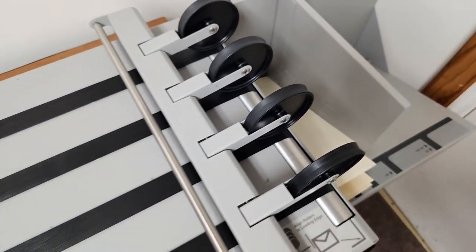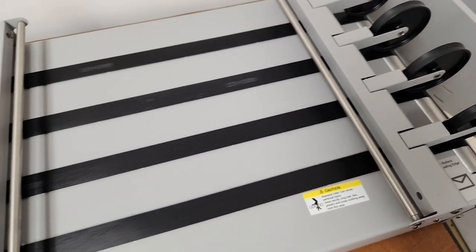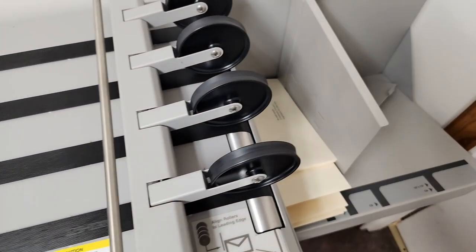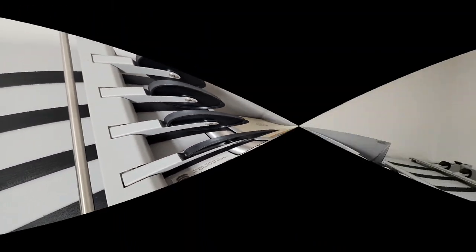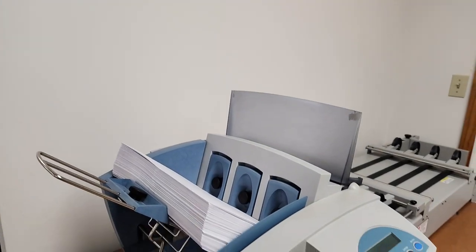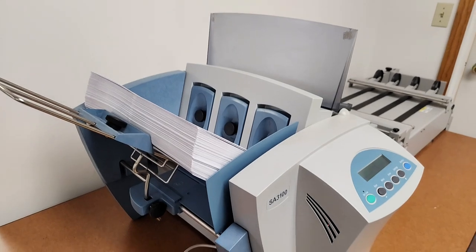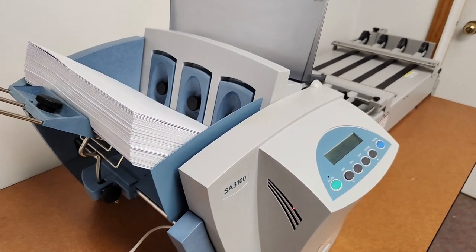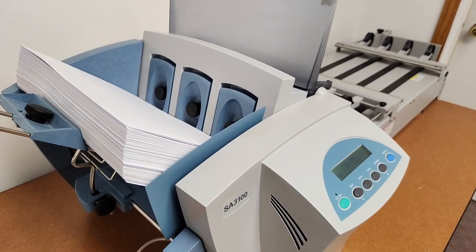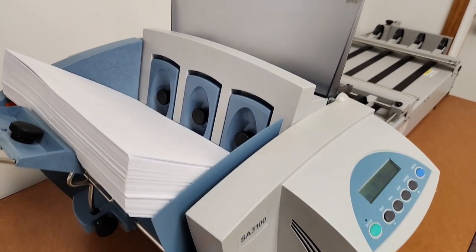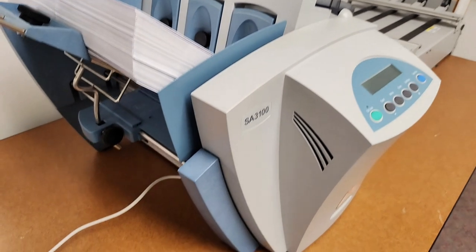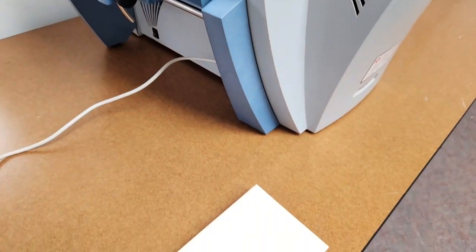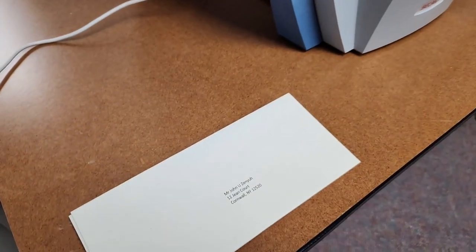We'll be back—we're going to run some 9x12 envelopes as well. Okay, we're back, and we're going to run some 9x12 envelopes through the machine. Before I forget,